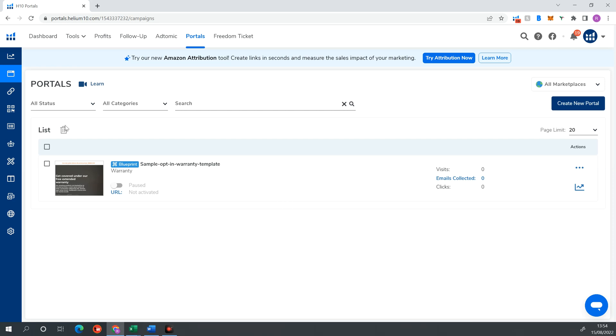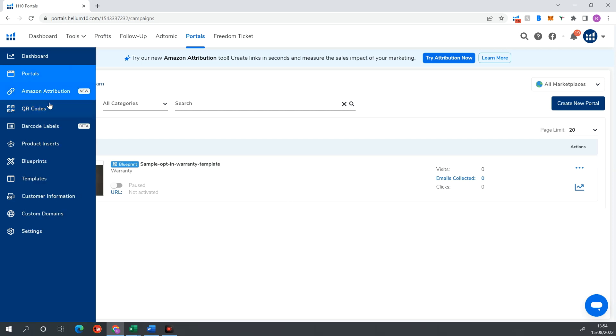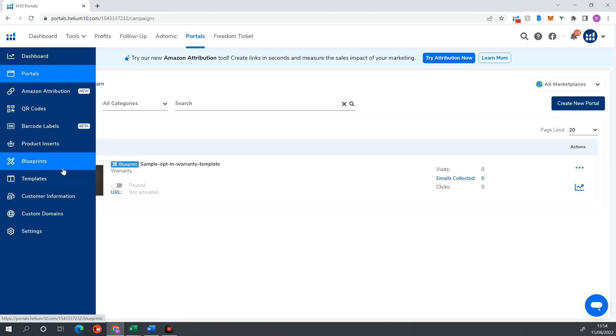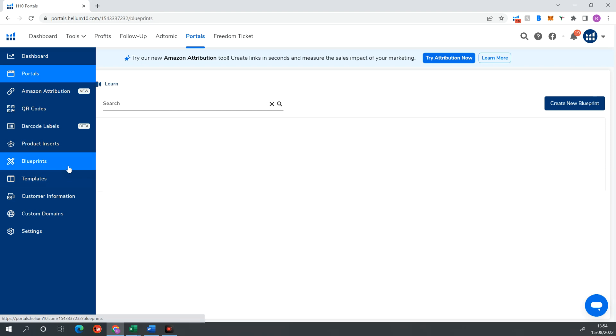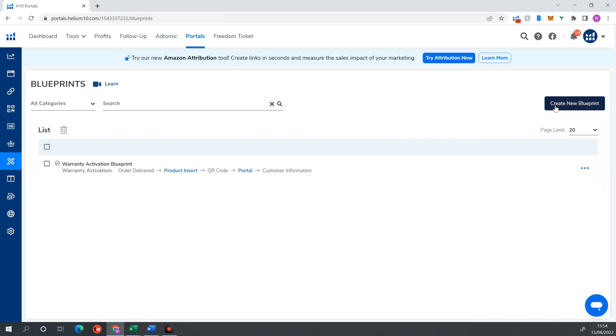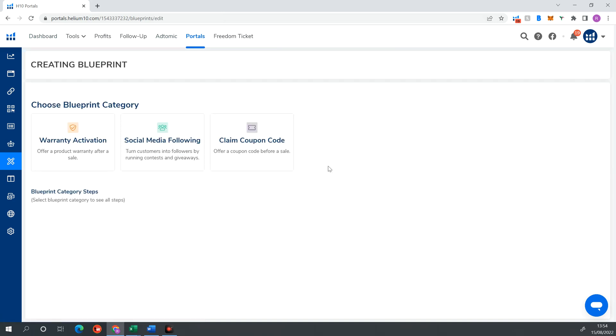Within portals, normally what you had to do before the latest update was go through to set up your QR code, set up your product inserts, and then set up your landing page templates. But now they've put everything together in a new subset of the portals tool called Blueprints. So all you want to do is go ahead and click Blueprints there. Just make sure you're in the portals tool here.